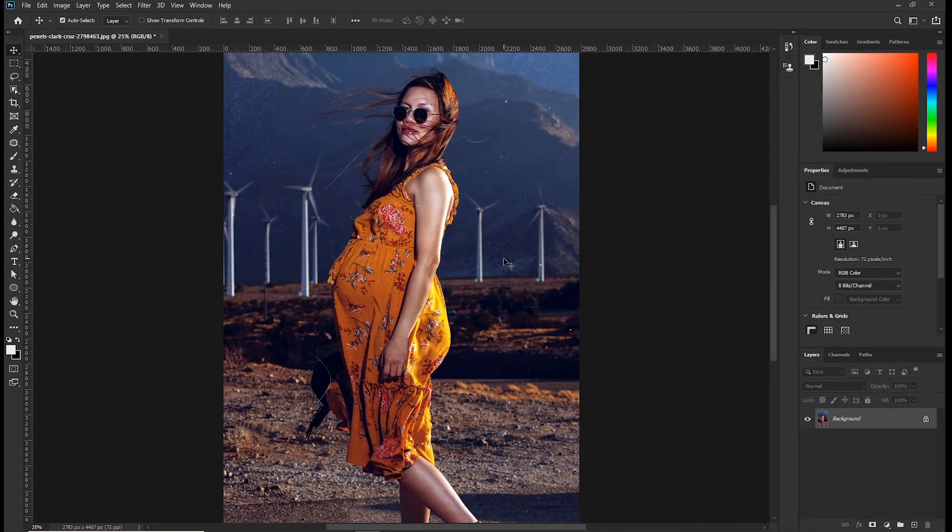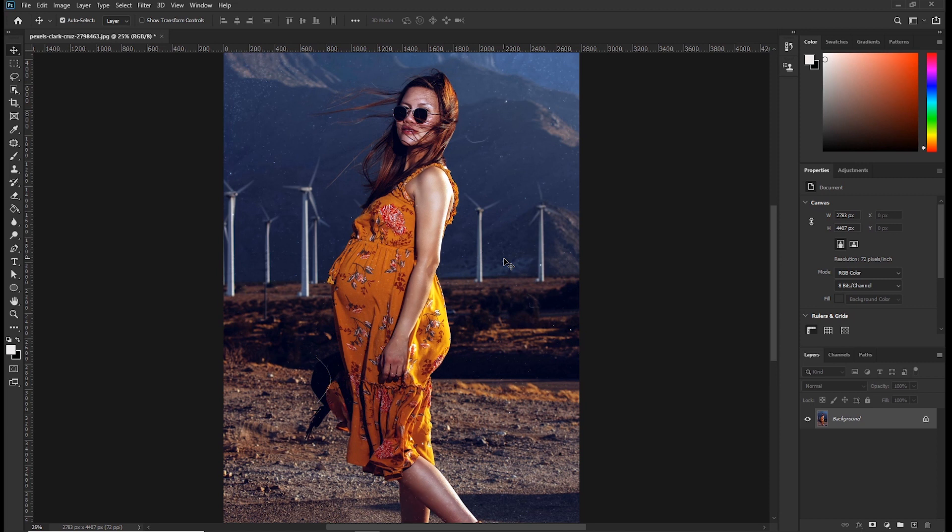Welcome back to Photoshop skills. My name is Gerald and in this video I'll show you how to change body shapes of images with complicated backgrounds using the liquify tool. So let's begin.